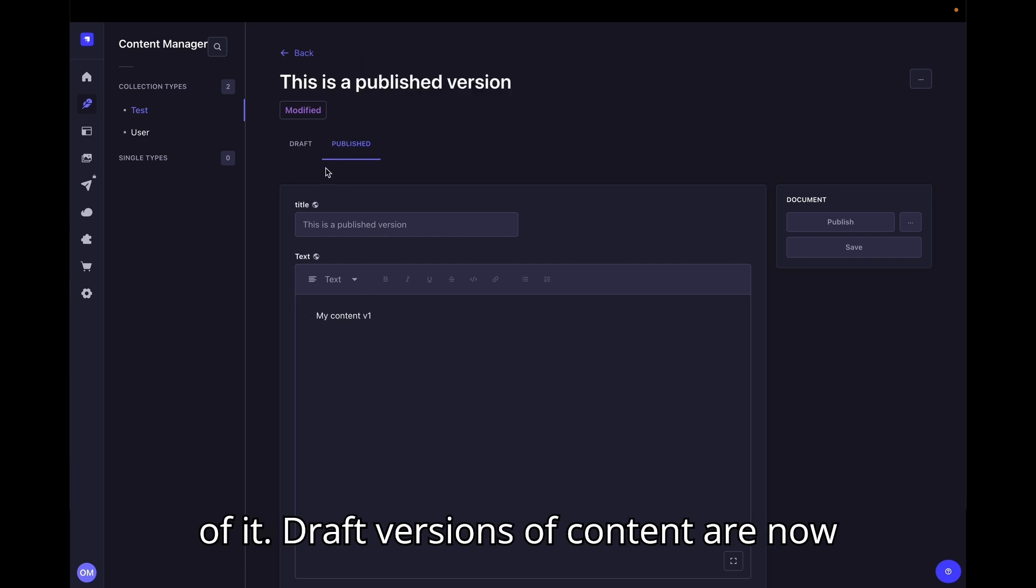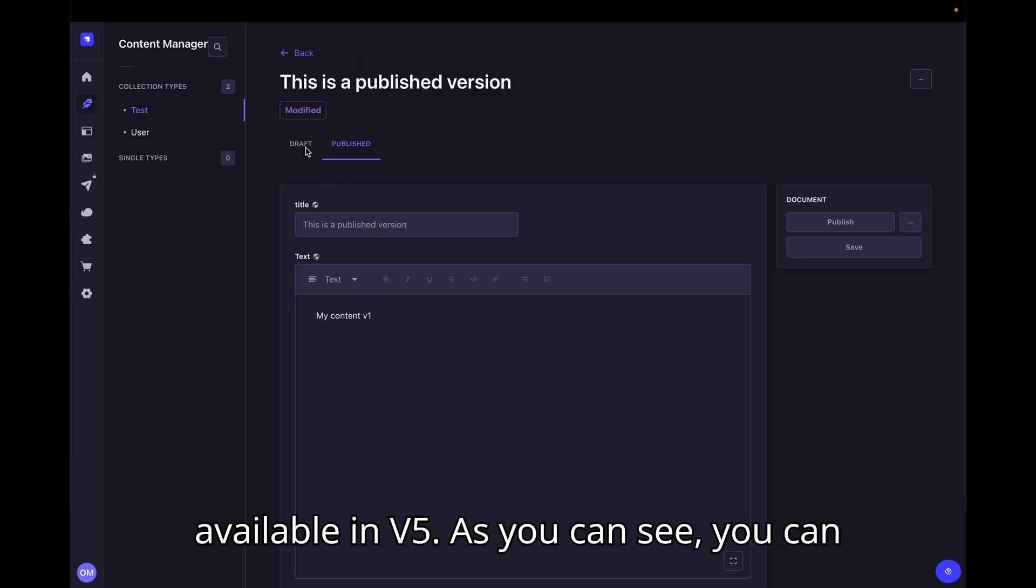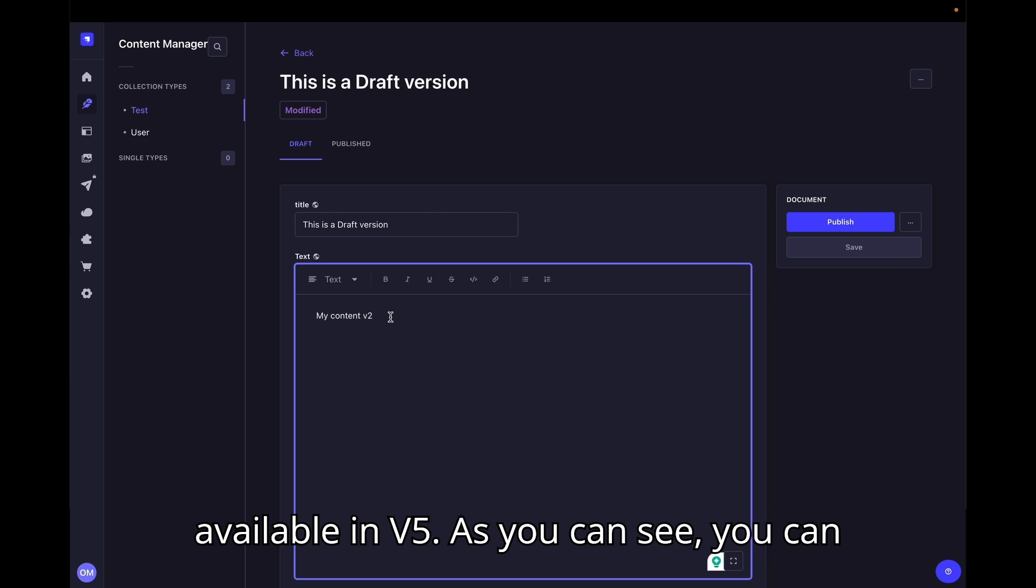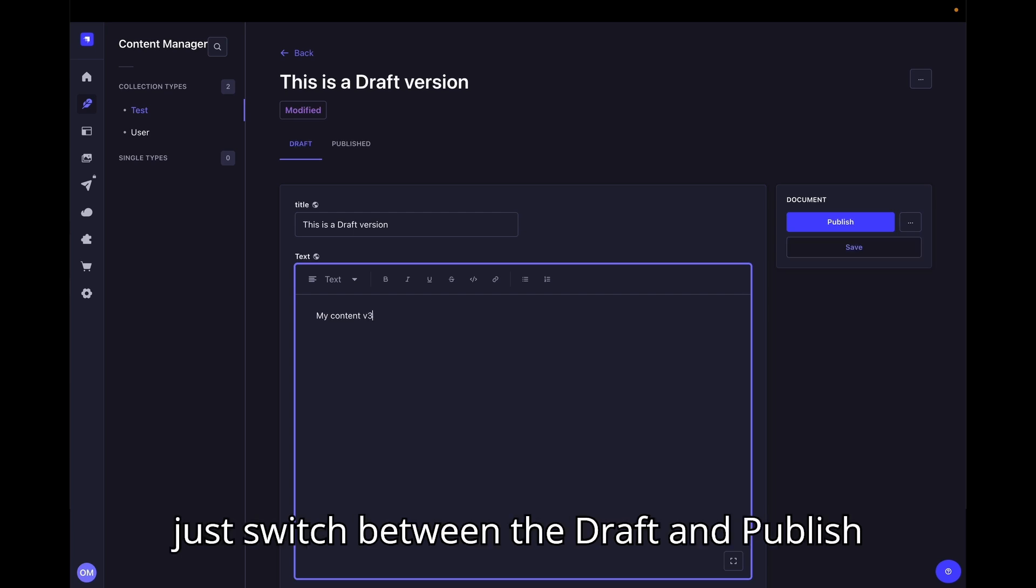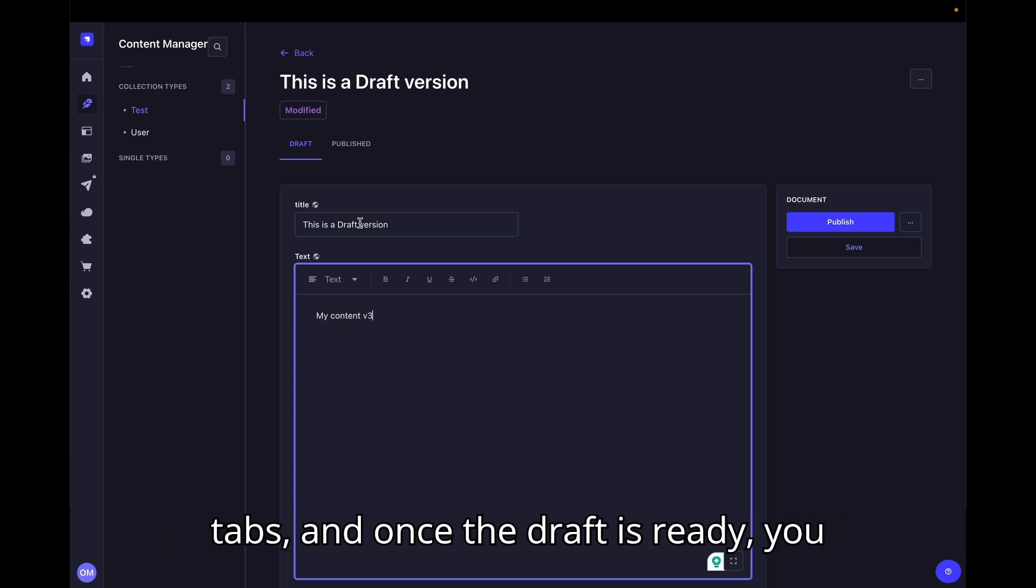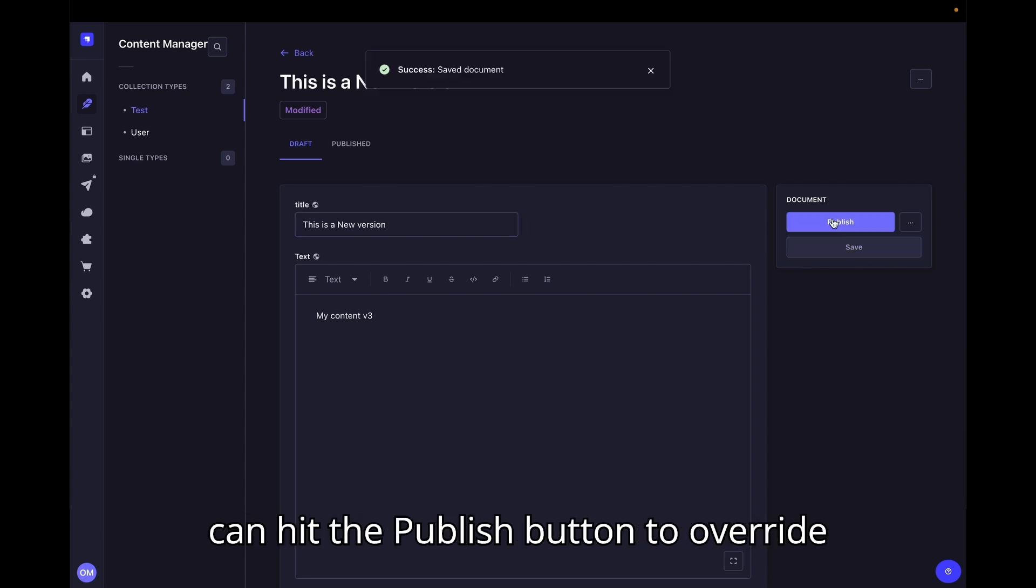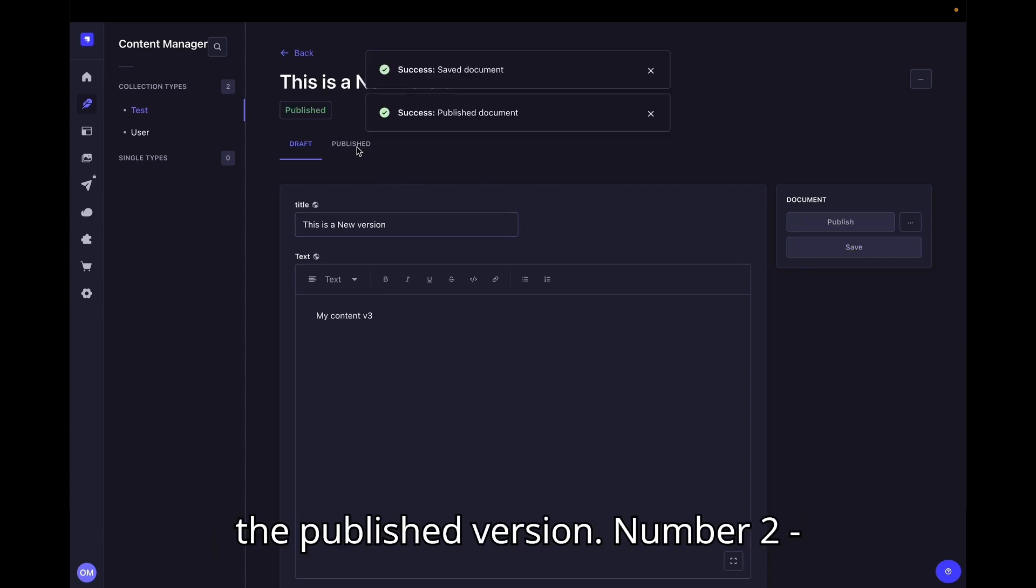Draft versions of content are now available in V5. As you can see, you can just switch between the draft and publish tabs and once the draft is ready, you can hit the publish button to override the published version.